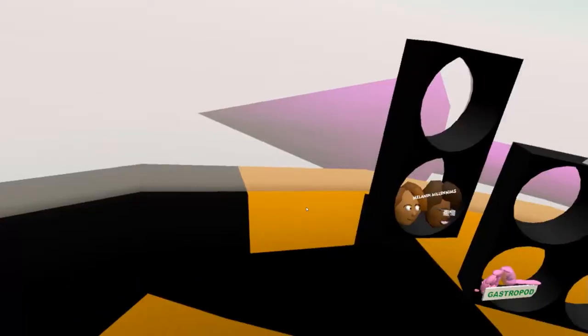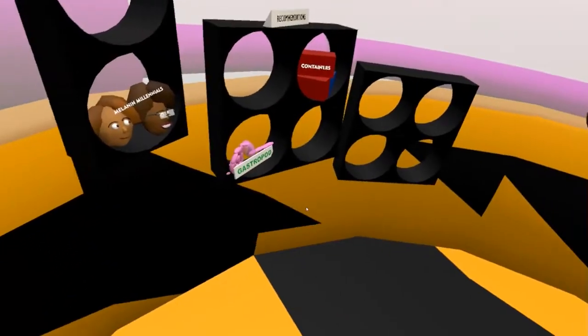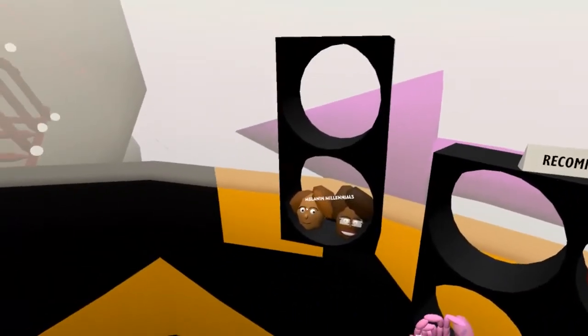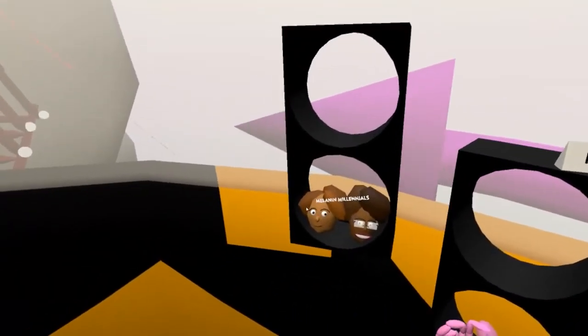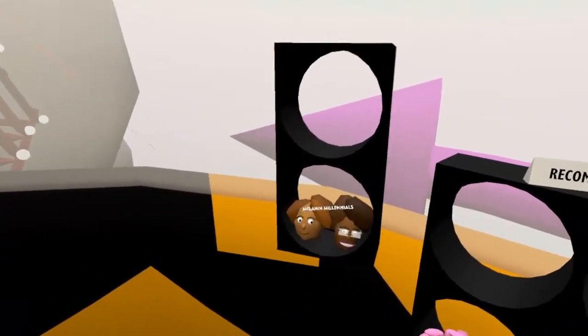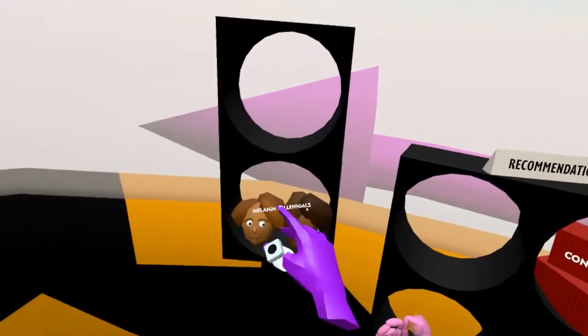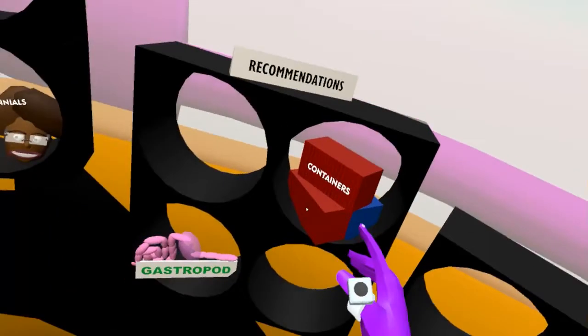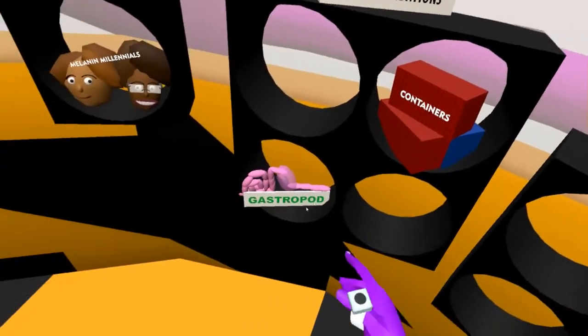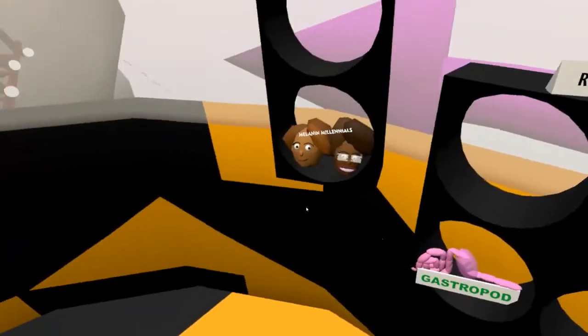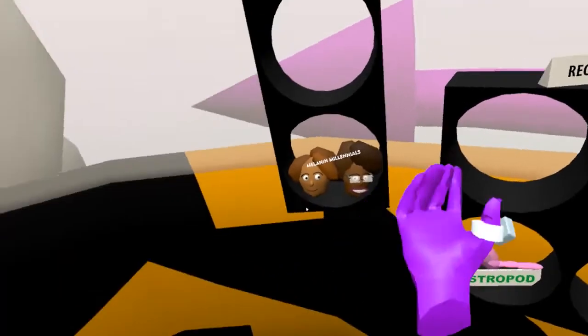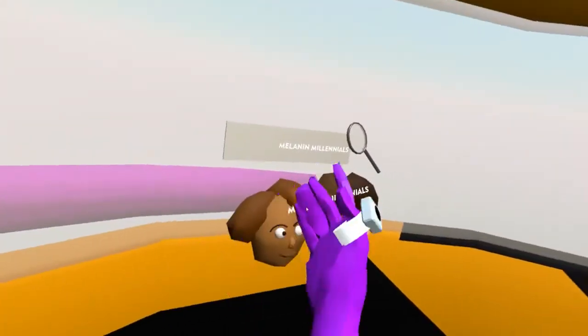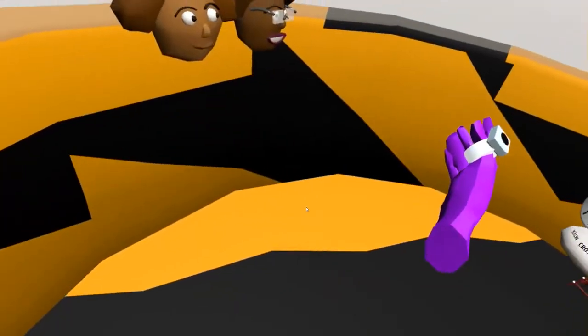Let's go around here is the recommendations section. You'll see that this is not completely full but a few podcasts that I would highly recommend to people are here: Containers, Gastropod, Melanin Millennials.